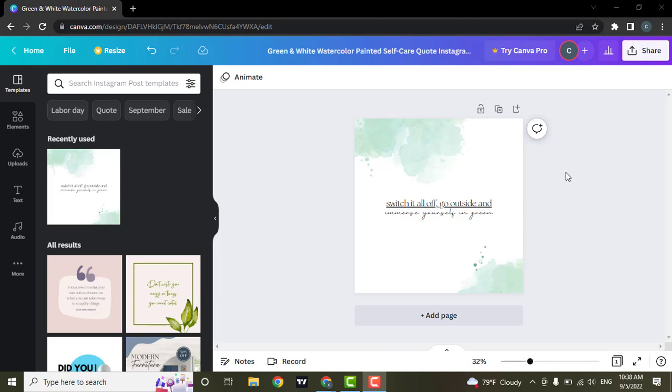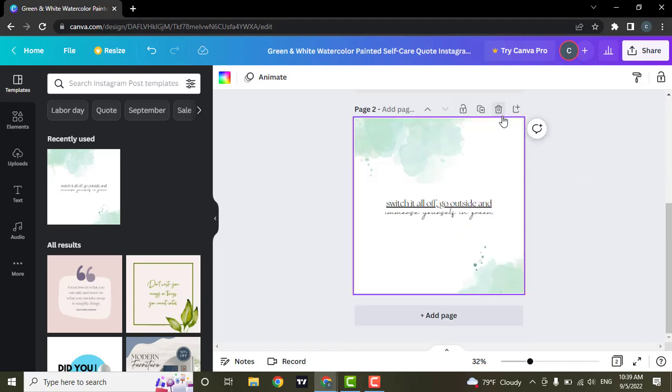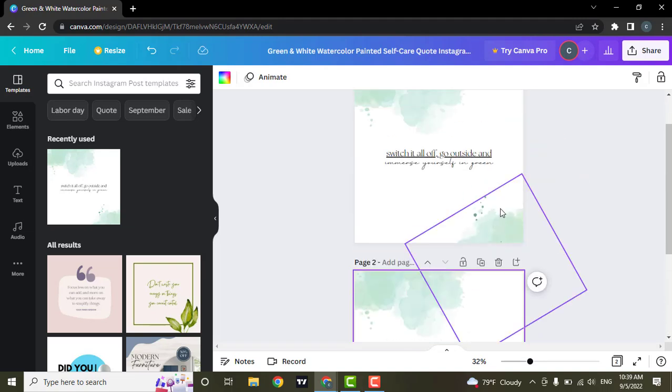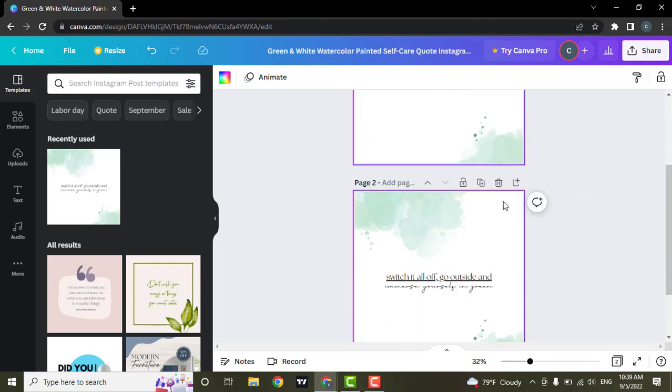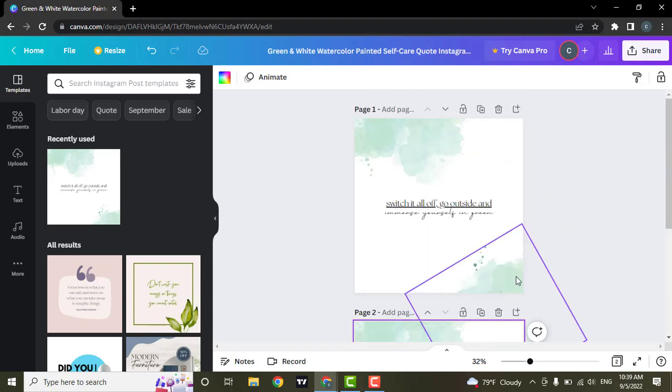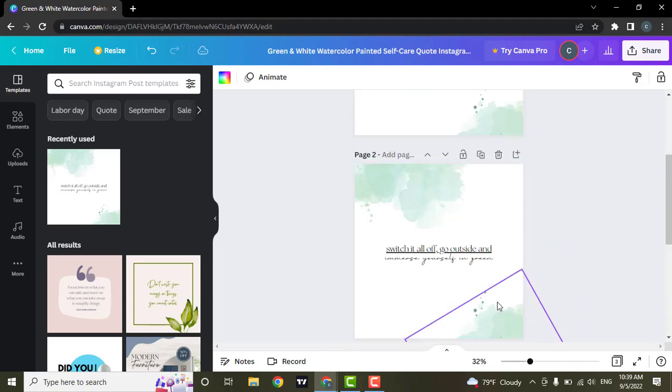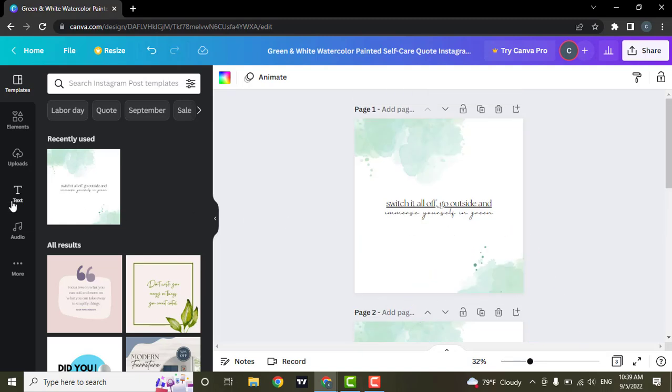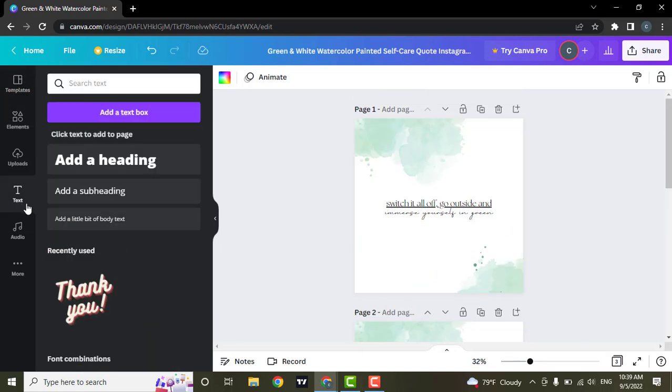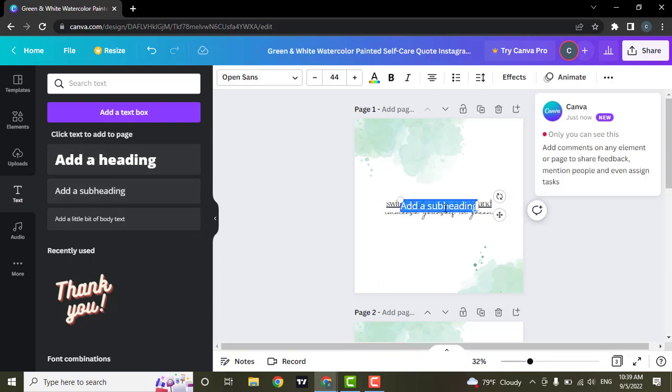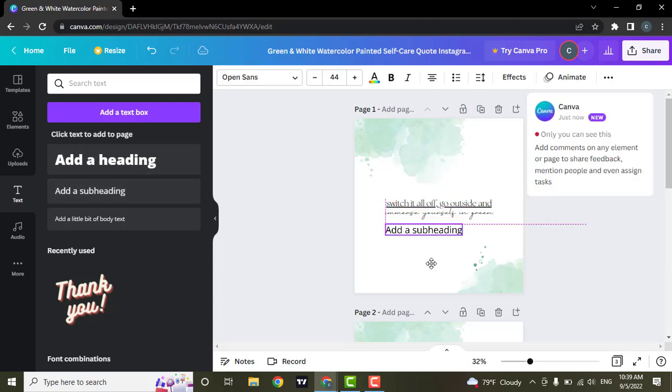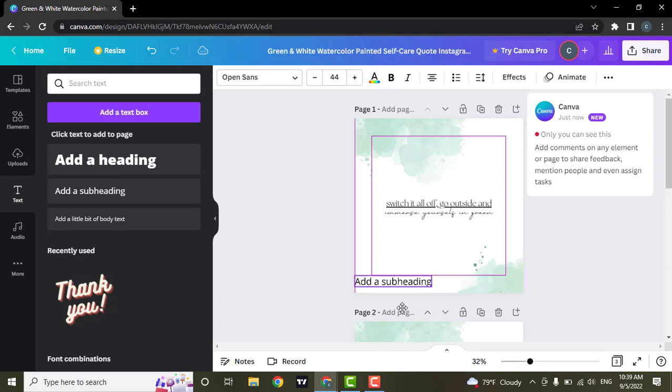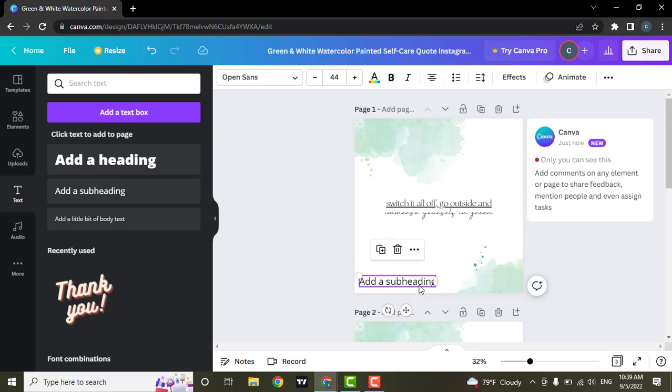If you want to add page numbers to your projects on Canva, you cannot do that automatically and you will need to do that manually. What you can do is, let's say you have a couple of pages, head over to text and select any of the headings that you want, and you can drag the text anywhere that you like to add the page number.